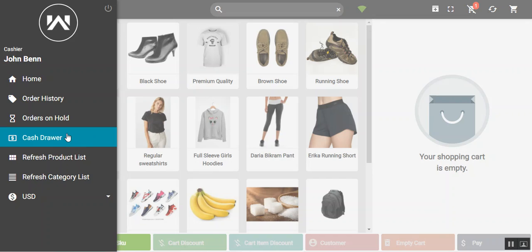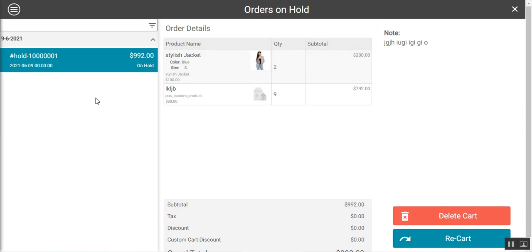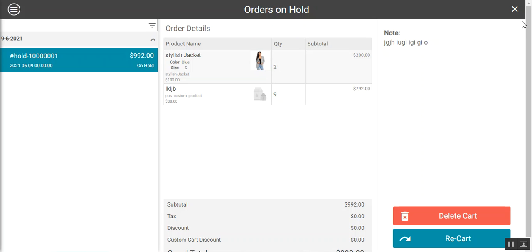Under the cash draw the POS agent can find the complete details of the cash draw. Then we have orders on hold — any orders put on hold are visible there. Tapping it shows one order on hold with two different products. From here the POS agent can delete the cart or recover the cart as well.